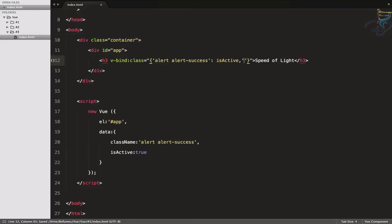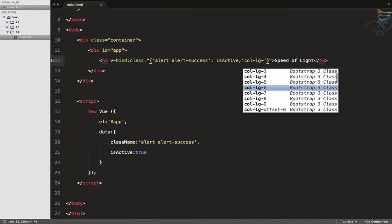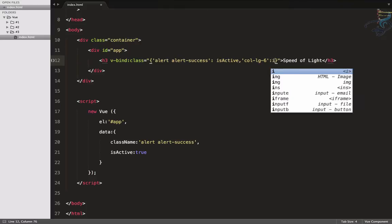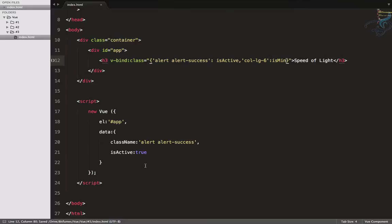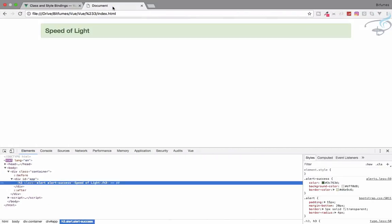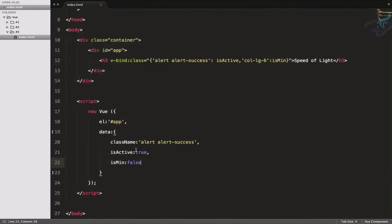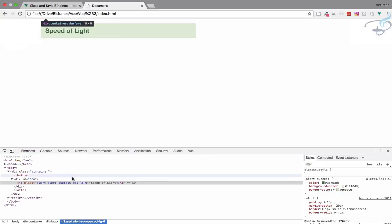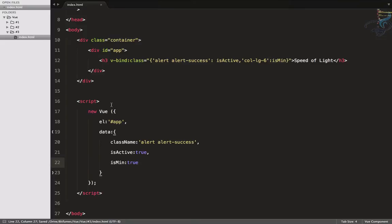We can also give another class conditionally. Let's add 'col-lg-6' only when 'isMin' is true, which would minimize that column. Define isMin as false — we have the success class but not col-lg-6. Set it to true, refresh, and you can see it's now shortened with the col-lg-6 class applied.